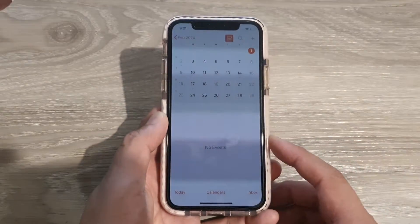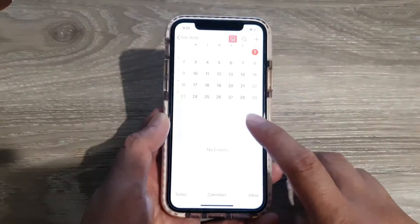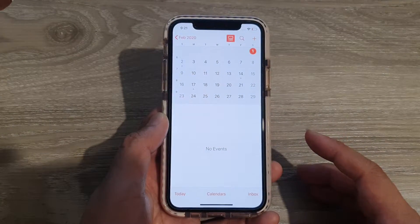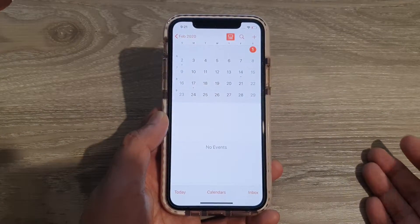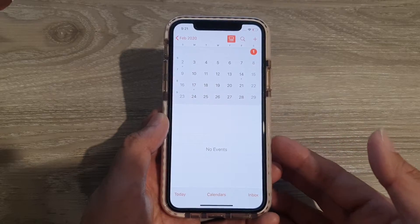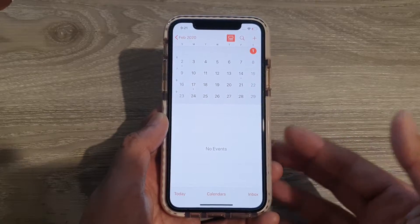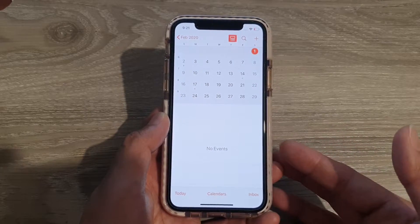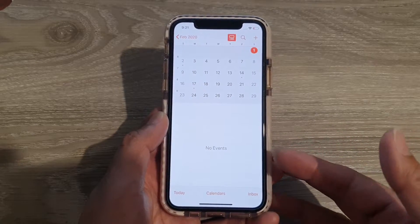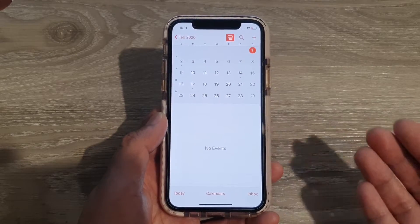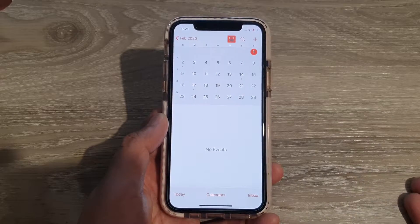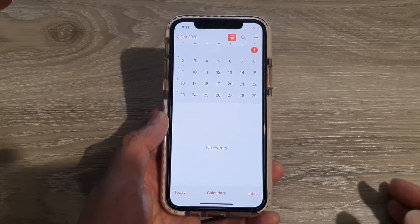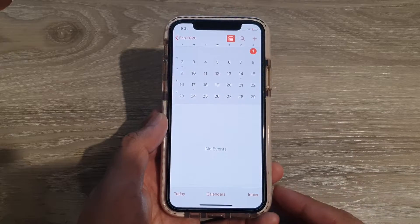Sometimes someone sends you an invitation, but your calendar does not notify you and it doesn't even show. Here are some things you can check to make sure you have enabled certain features to allow the calendar to receive invitations.